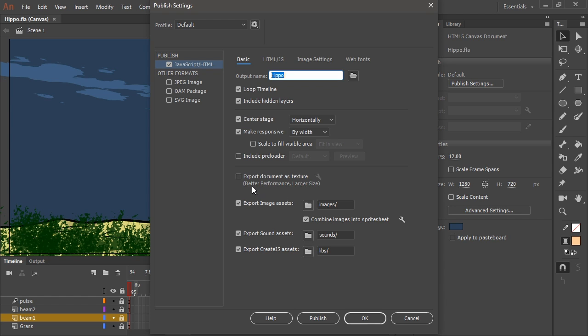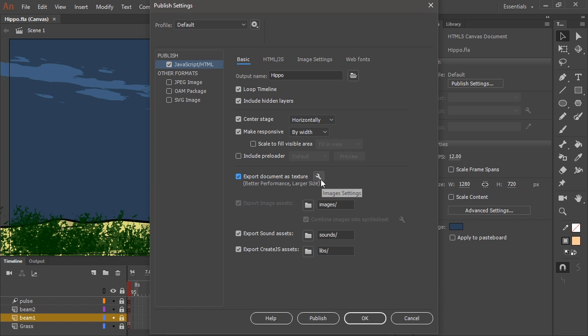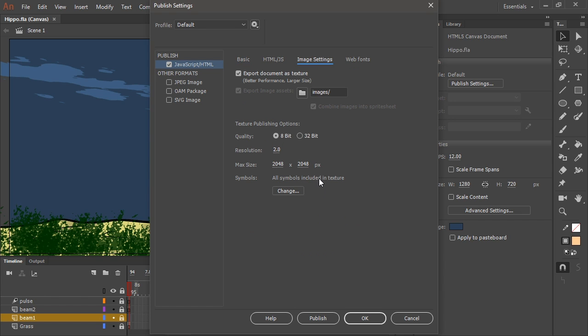You'll note here, better performance but larger size. Let's enable that. And see this little wrench here? These are our image settings. Let's go in there. And that brings us to the image settings tab.